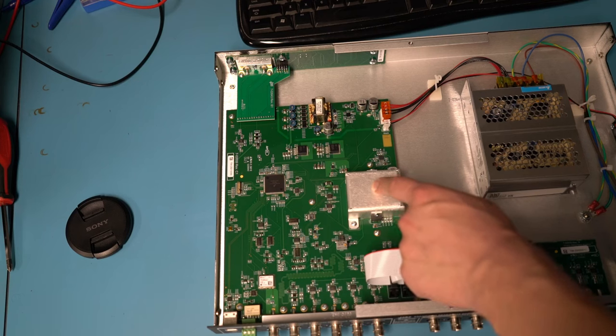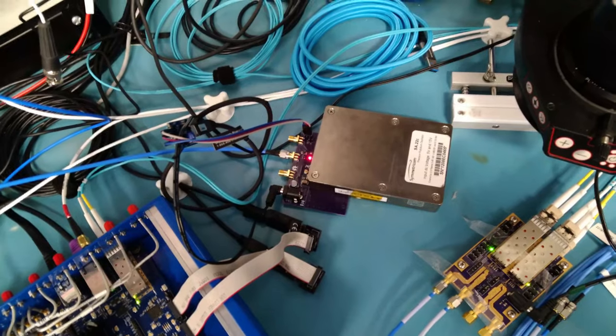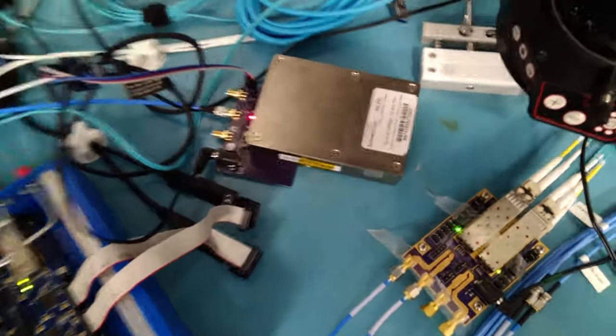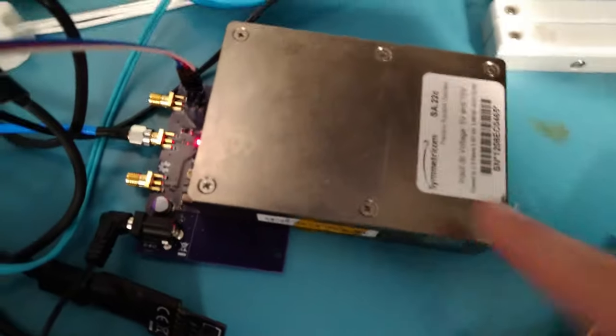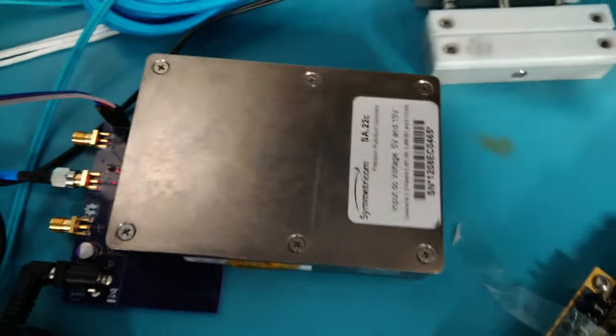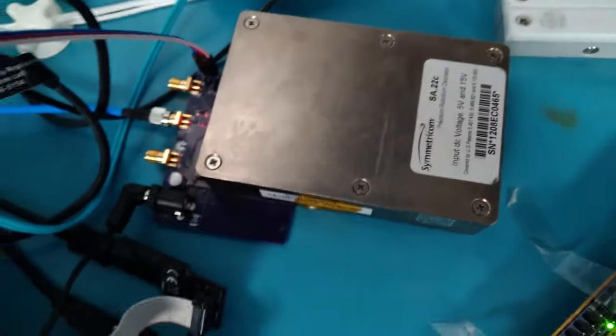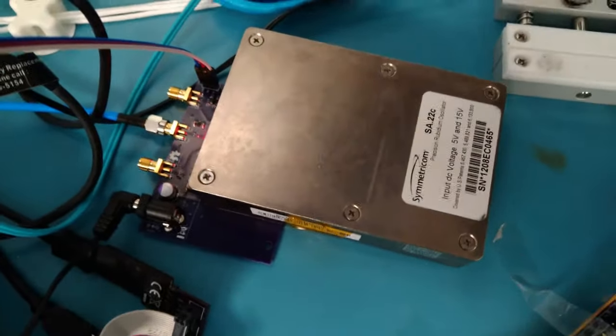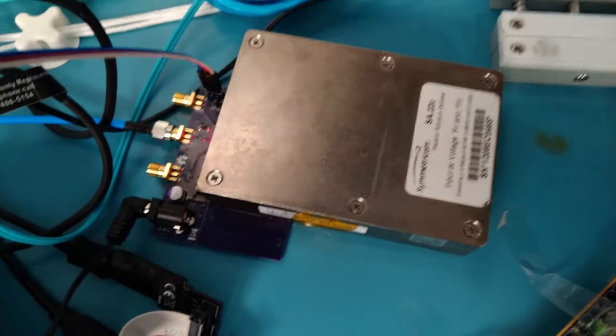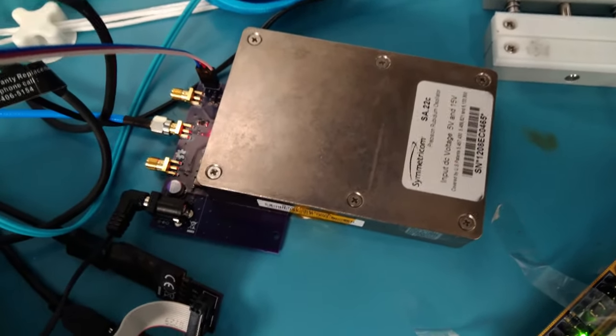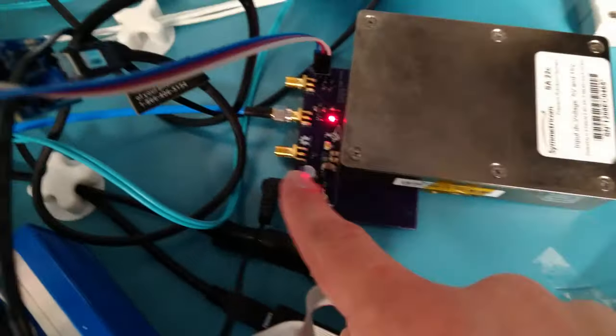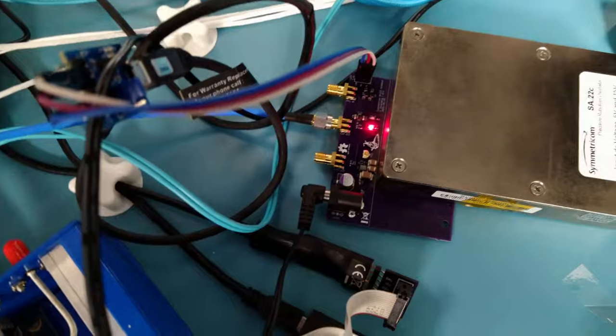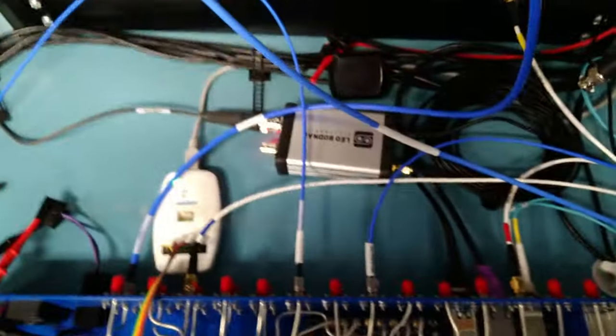So fast forward from April to June and I finally have the piece of equipment I need to continue the video. This is a Symmetricom SA22C rubidium oscillator. I believe this was originally developed as a component for cellular network base station devices. So rather than being a standalone instrument, it's a module that mates with a pin header to a carrier board. I had to go design a carrier board of my own here that outputs the 10 megahertz reference clock coming out of it.